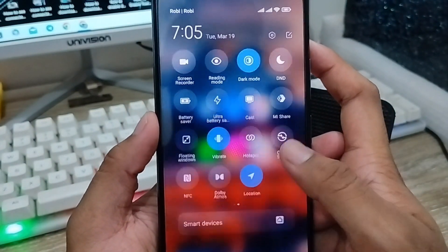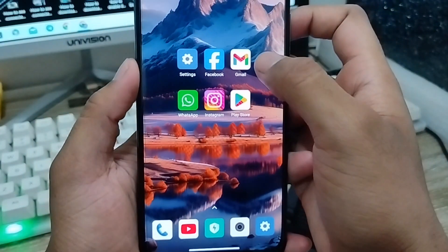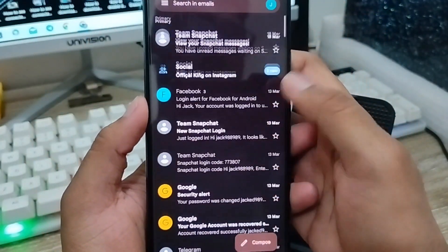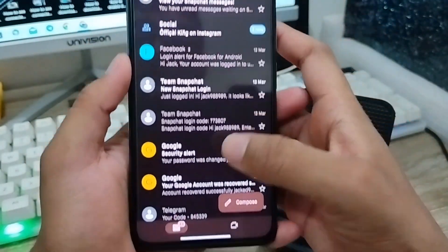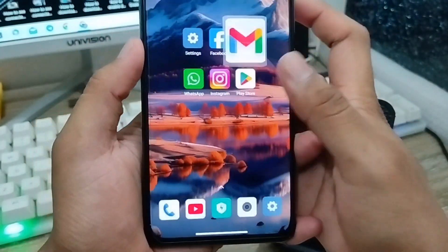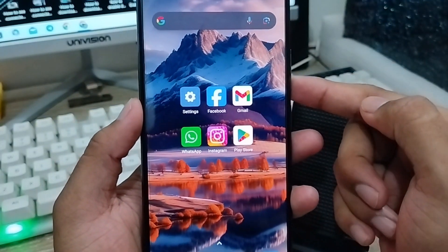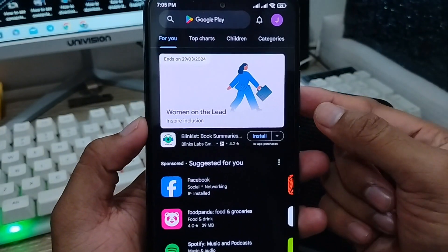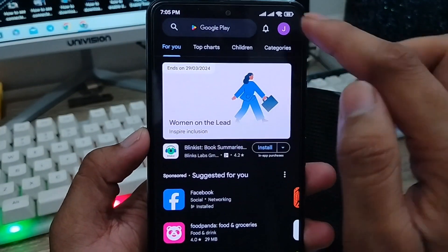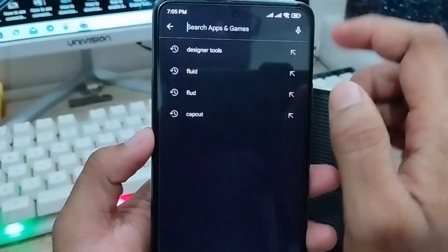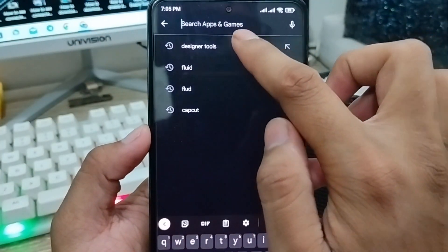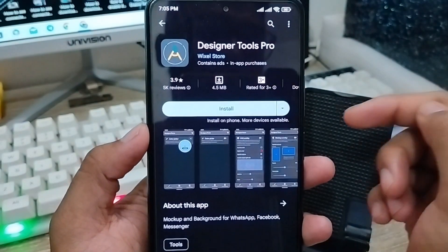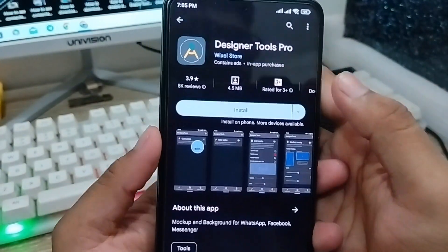Next, open your Gmail app and make sure network mode is enabled for development mode. After that, you need to go and open up your Play Store from your phone. As you can see, I'm going to tap the search box and search for the 'Designer Tools' option. Click on that option as well.